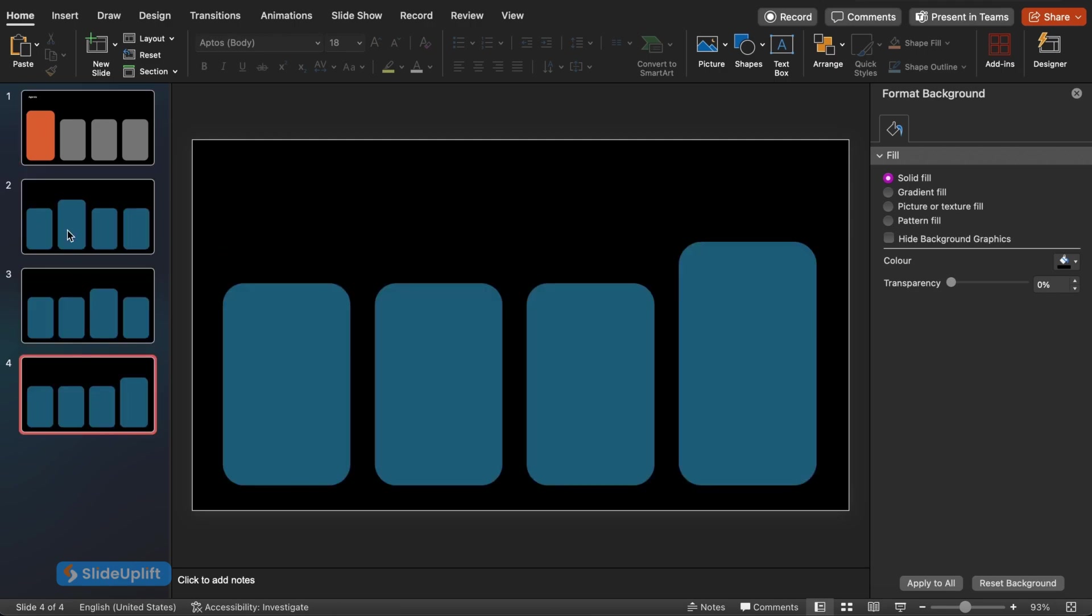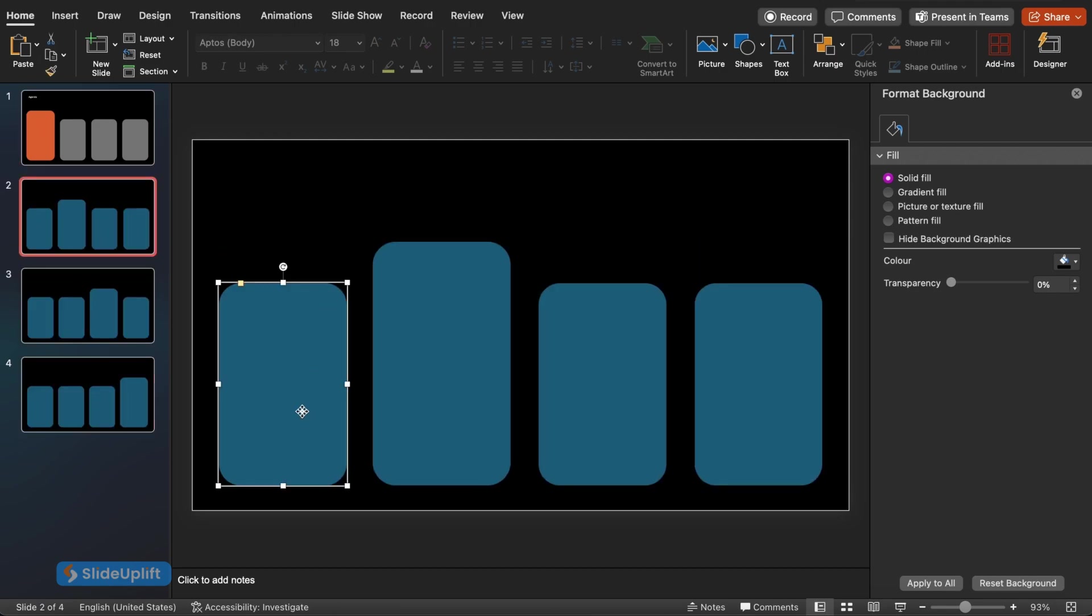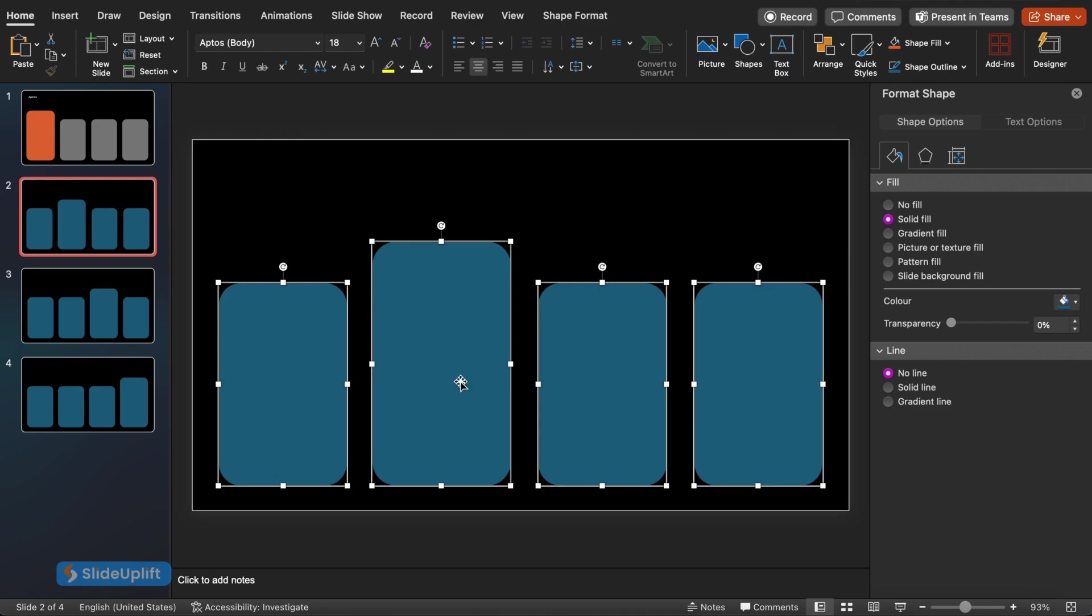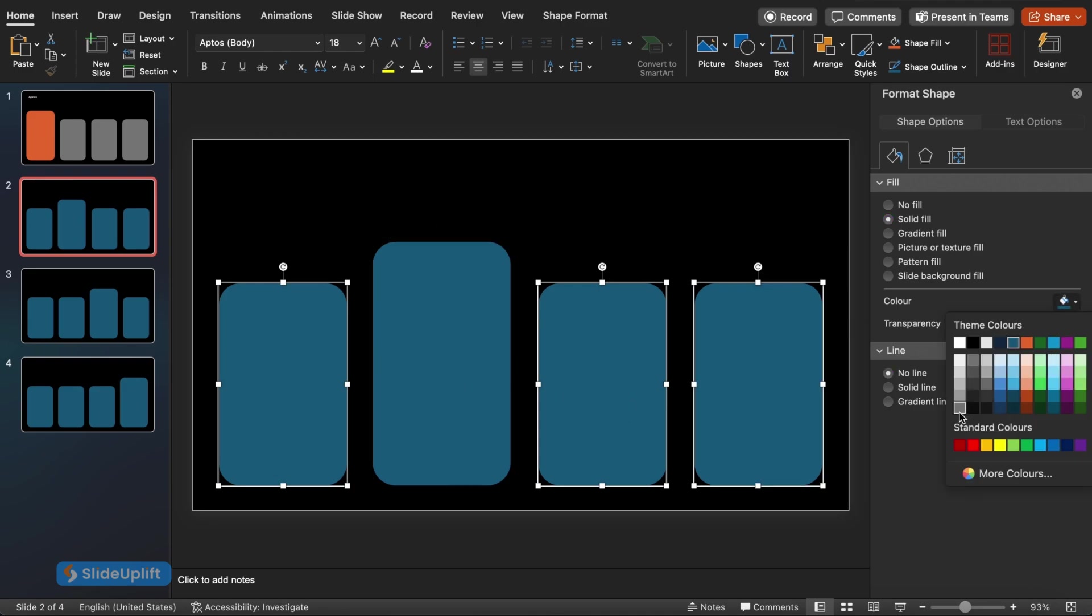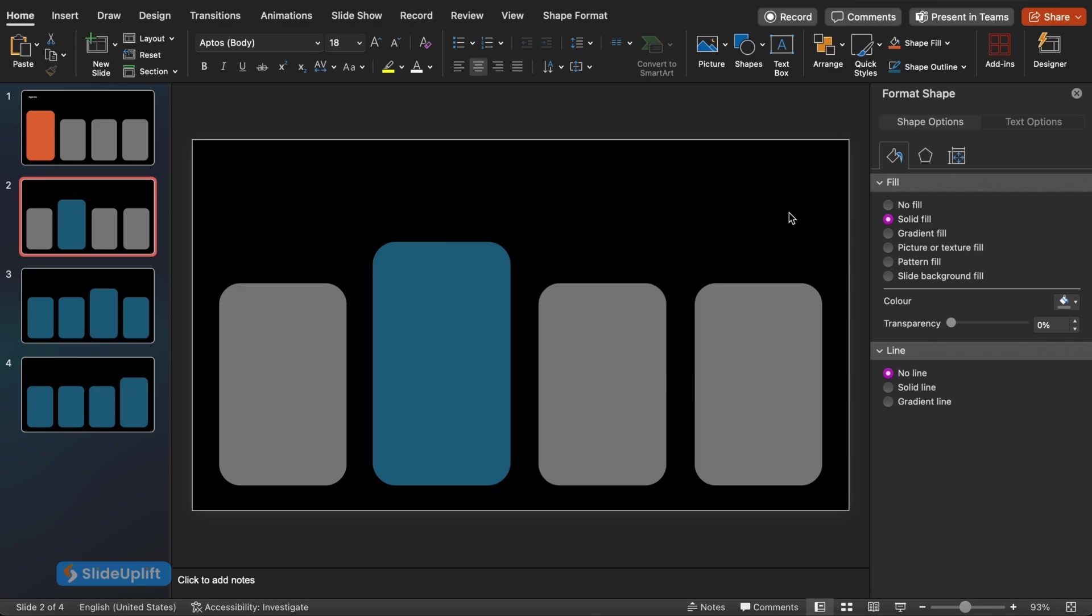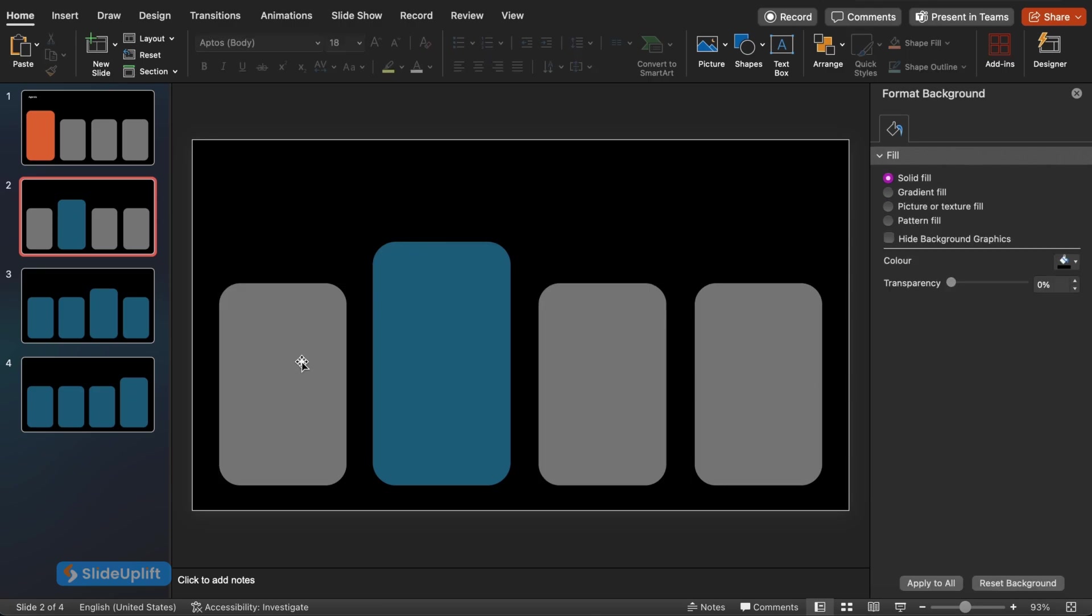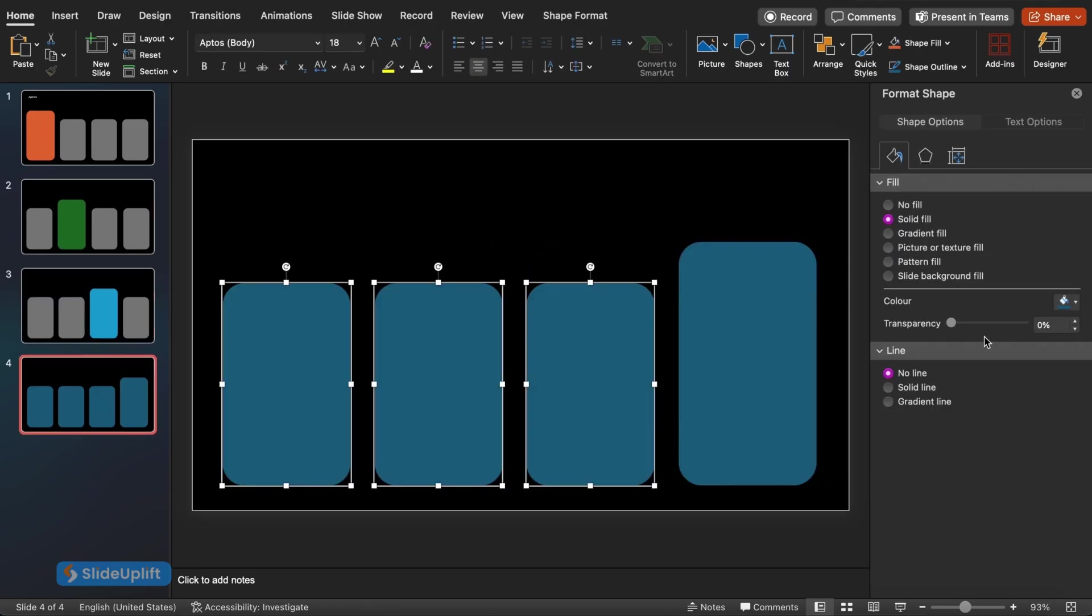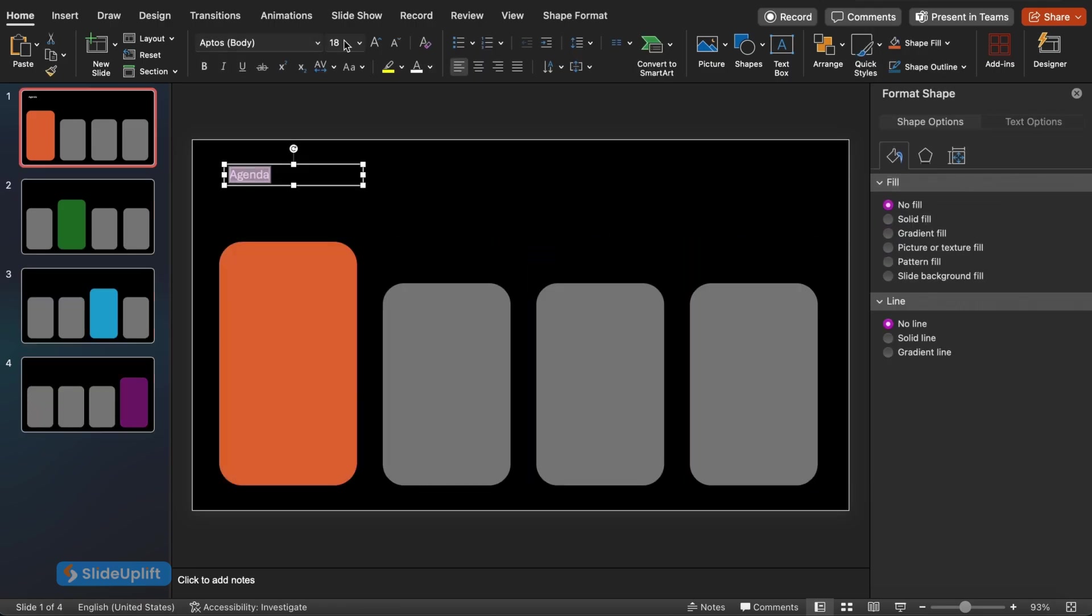Now for the remaining smaller rectangles on each slide, we want to create a sense of balance. Let's change these to a neutral color like gray. Click on a smaller rectangle and choose a gray tone from the fill options in the Shape Format tab. Repeat this for the remaining smaller rectangles on all your slides.